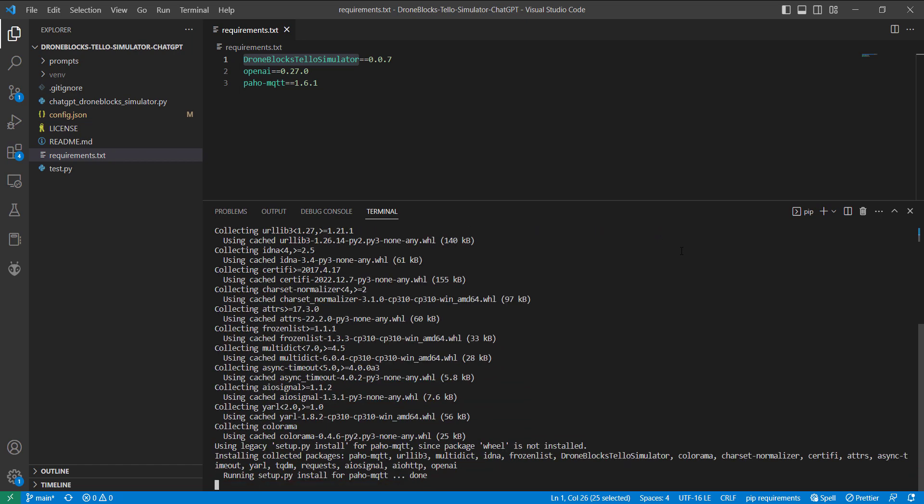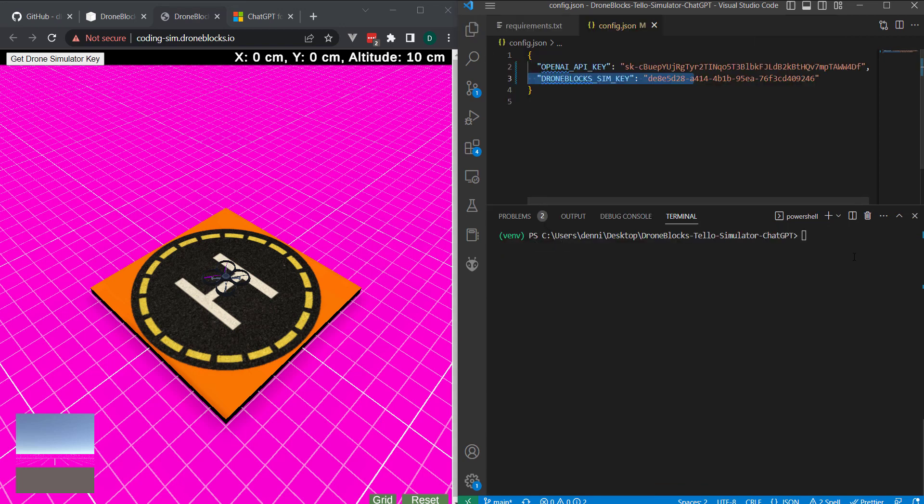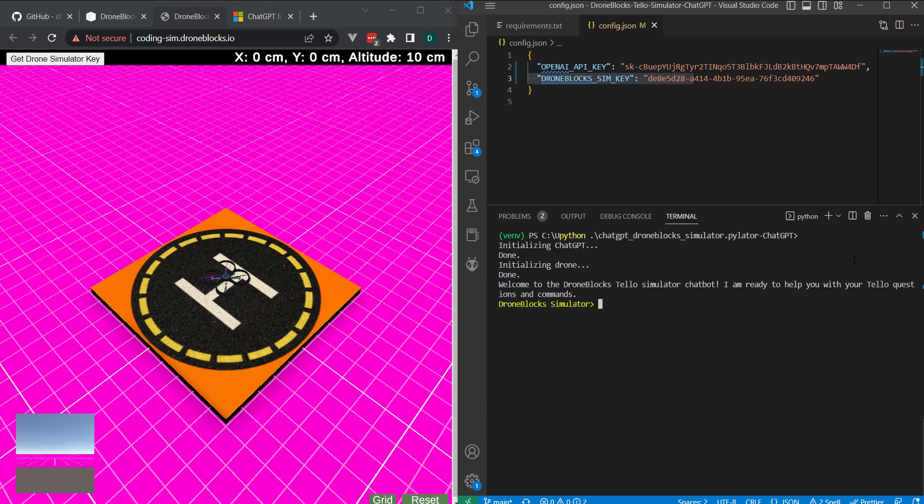For the example, I have the simulator on the left and our Visual Studio Code terminal on the right. And let me go ahead and launch the example. So, we'll do Python. We'll launch the script. You'll see some initialization. And everything should be hooked up.